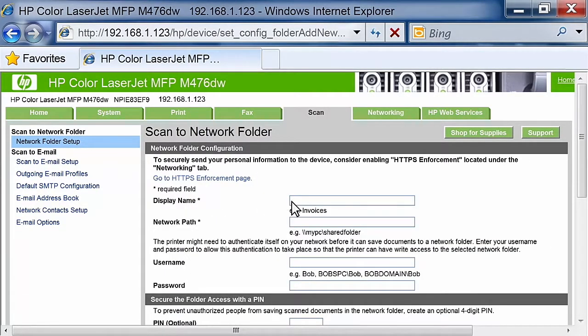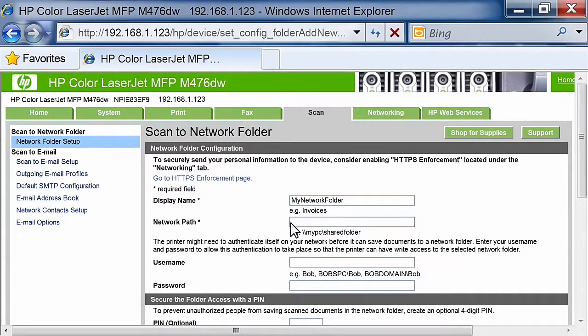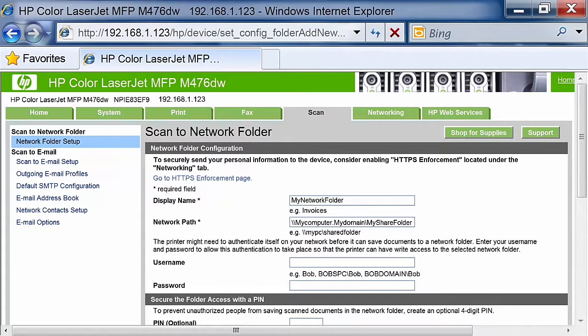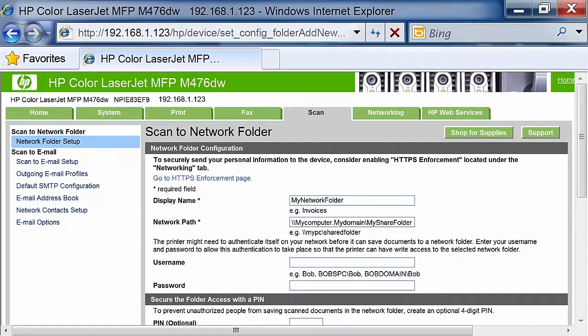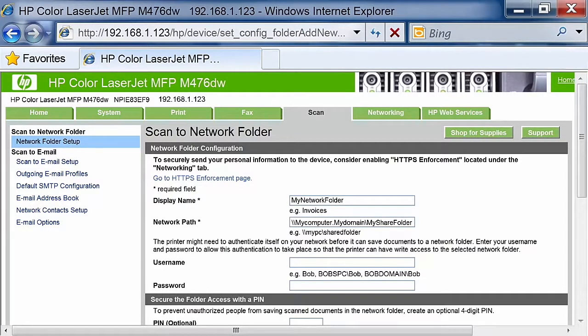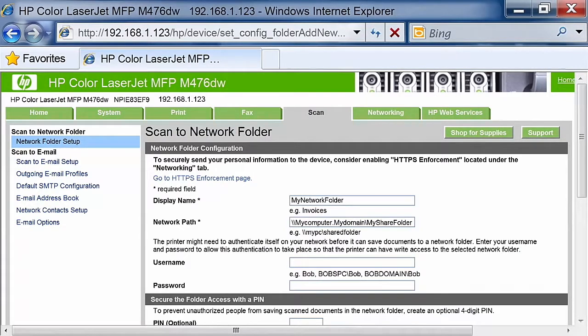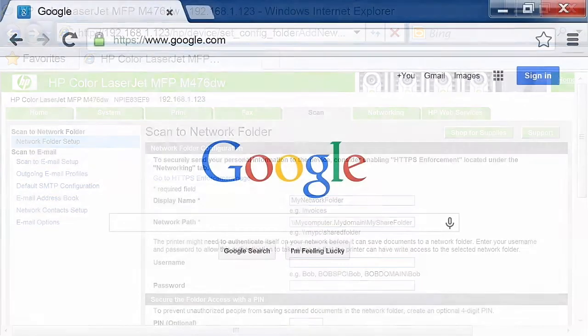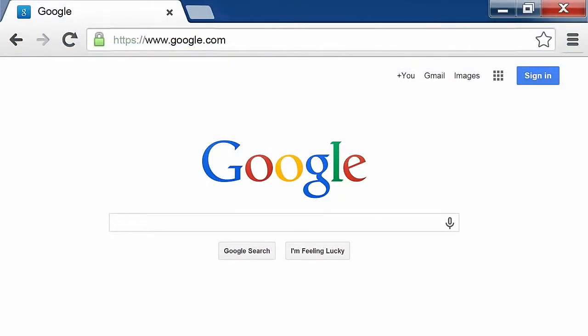On the Network Folder Information section, enter the display name and network path. The Network Folder must be shared for this feature to work. To set up the Network Folder, make sure you have administrator privileges. For further information regarding how to share a folder over the network, please search the Internet.